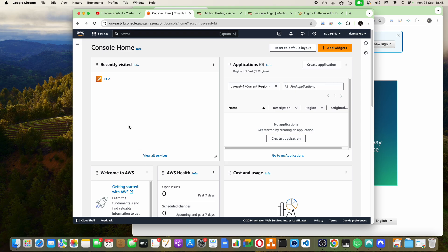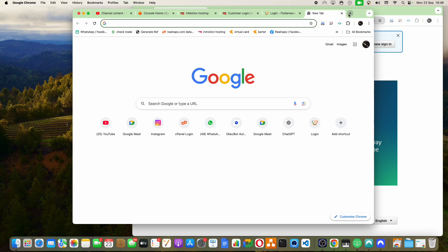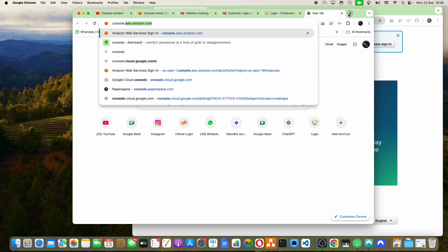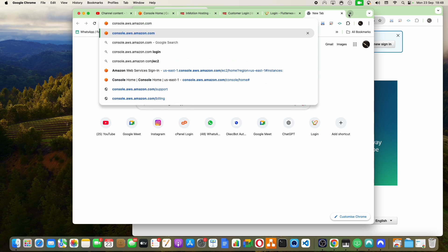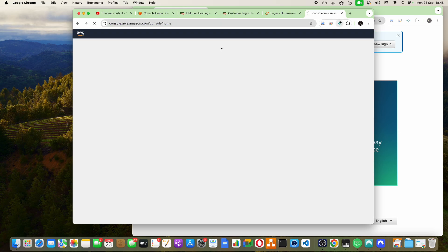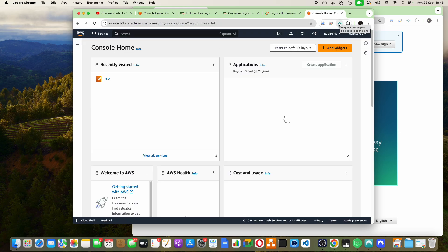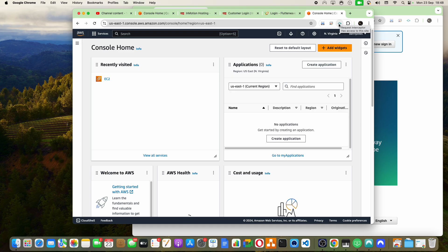Currently, I am on my AWS account. If you don't know how to create one, just go to console.aws.amazon.com. If you have an Amazon account, which is free to create, it will usher you in.